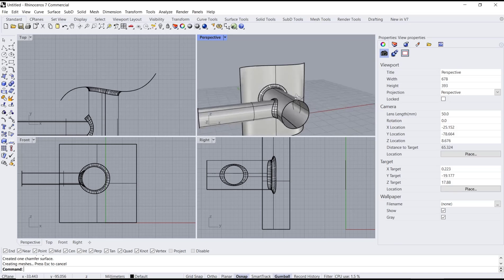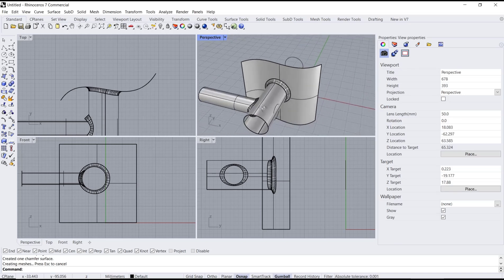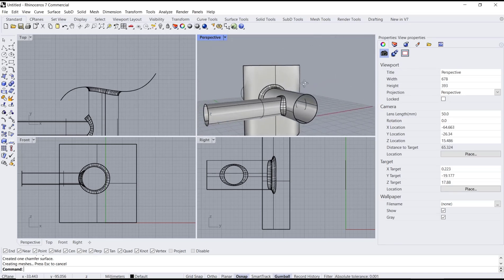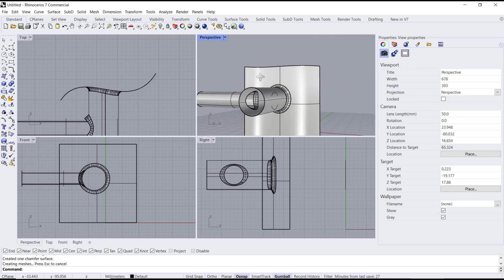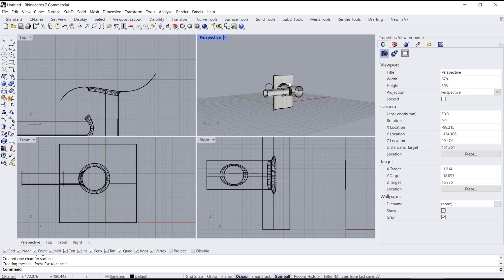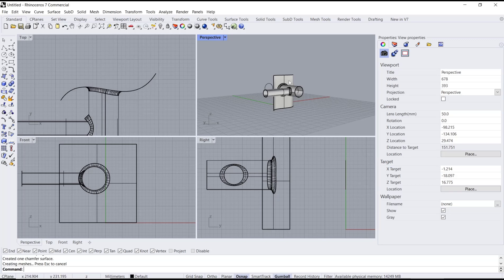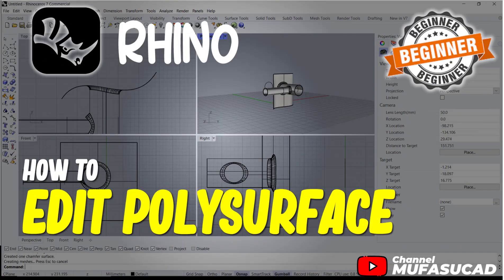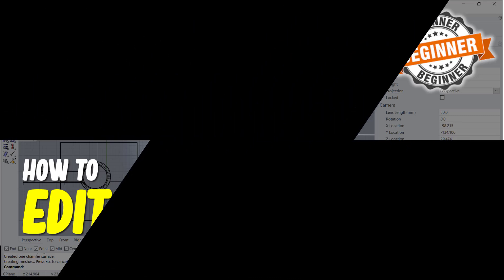The chamfer is automatically applied. Okay, that's it for this basic Rhino tutorial on how to edit polysurfaces. If you have any questions about the tutorial, you can comment below this video.